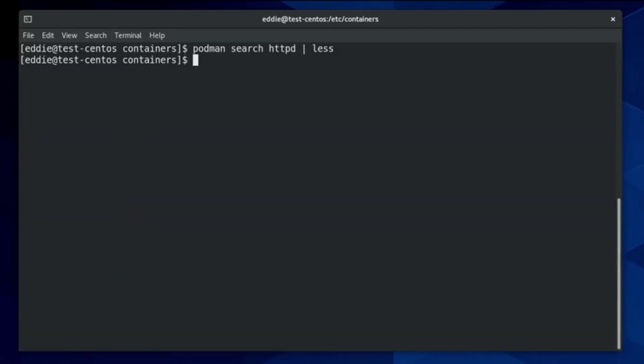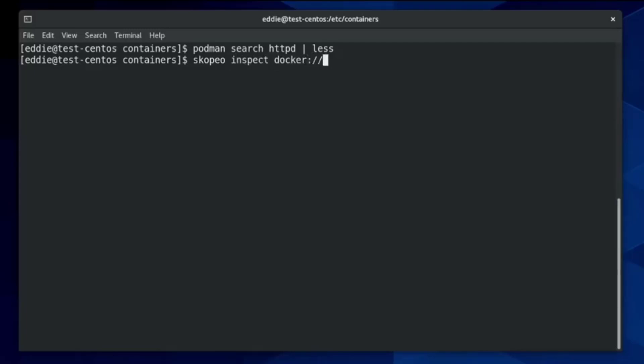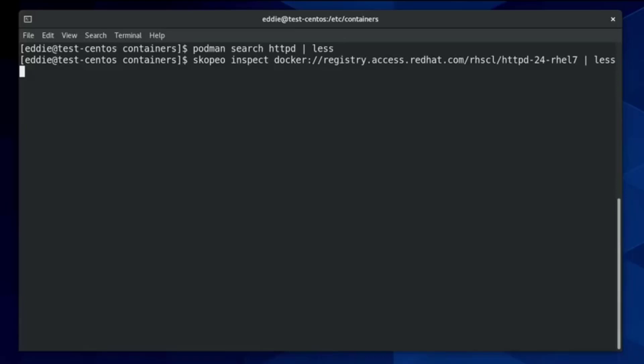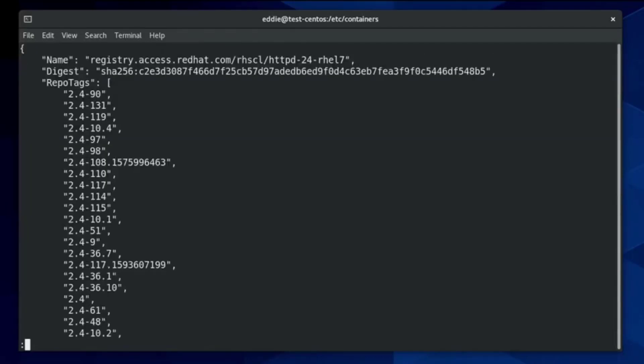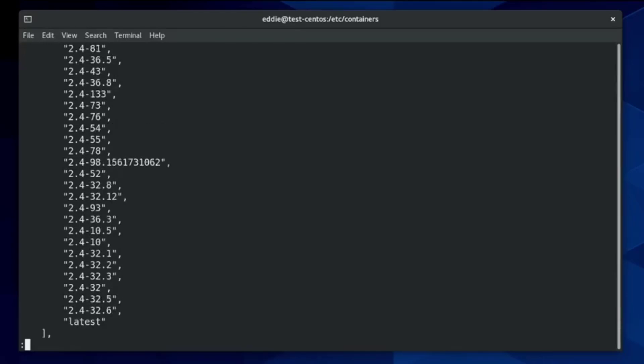All right, so we now have that rel7 image. So we'll do scopio, inspect, docker, image name. And I'm going to pipe this to less as well. So a lot of information that comes with this.